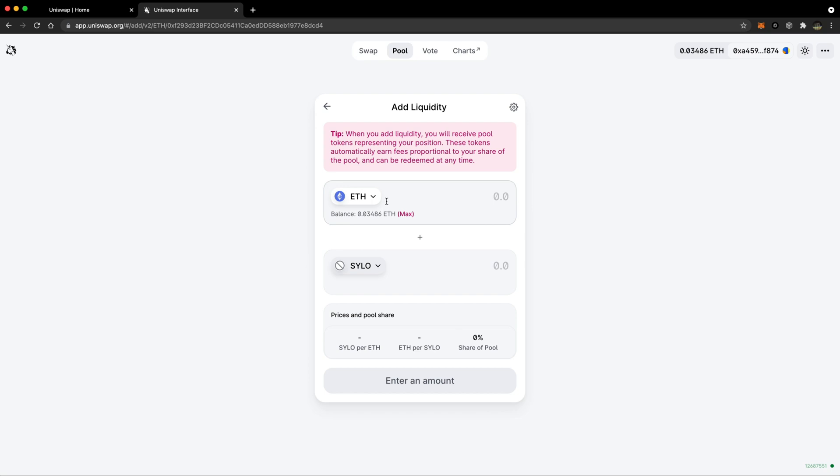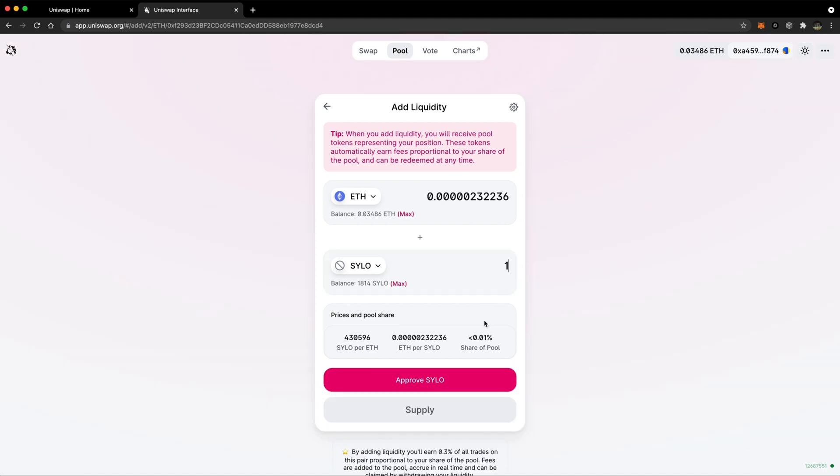At this point, you're going to need to enter the amount of Ethereum that you would like to add to the pool. It will automatically work out the equivalent amount of Silo. Select an amount that you're comfortable with and tap on approve Silo.